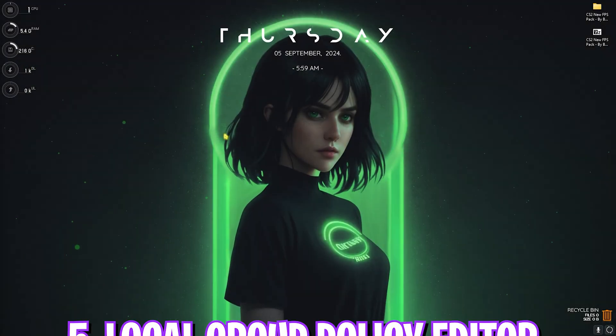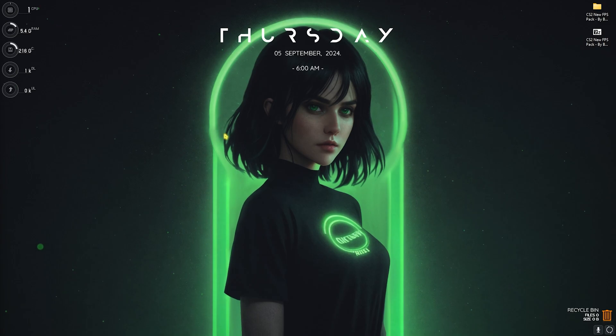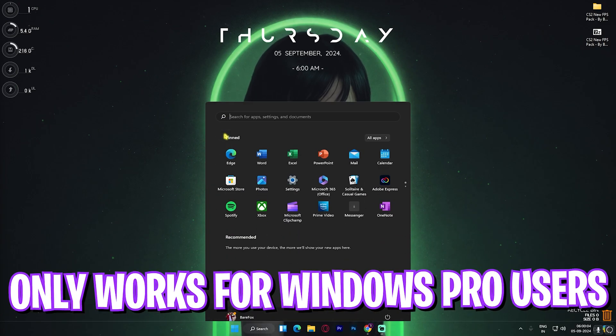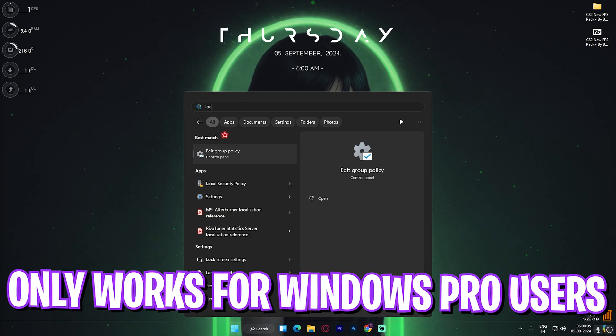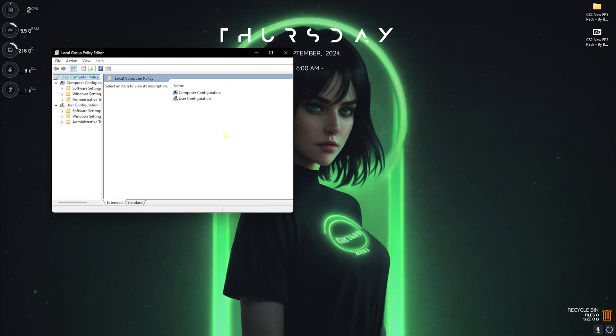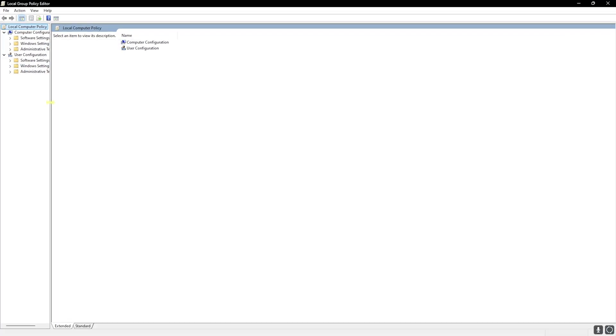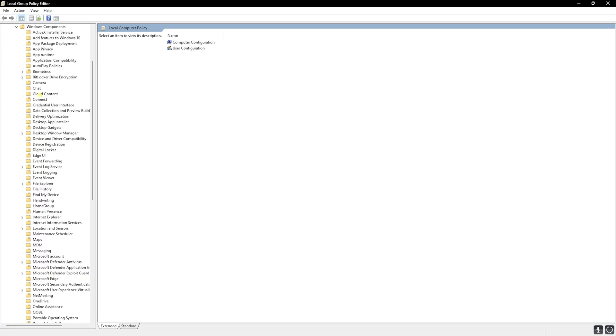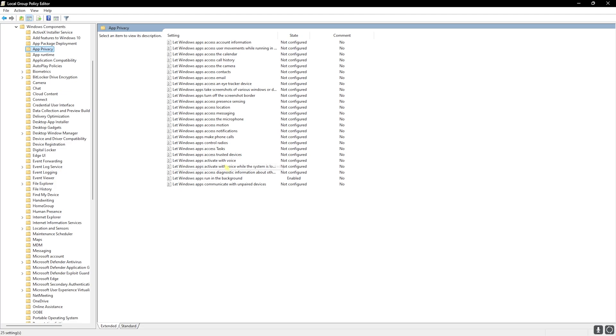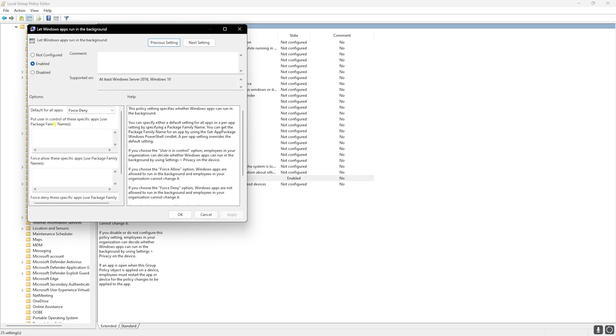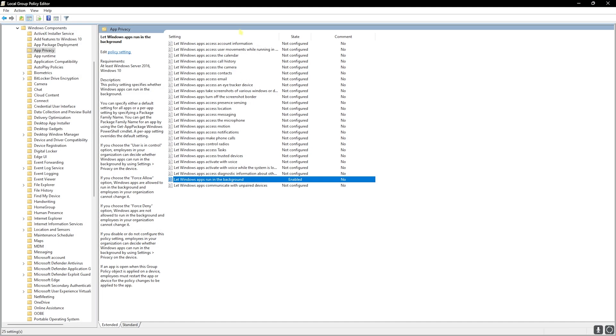Next step is local group policy editor. We use this to disable background applications. Simply search for local group policy editor on your PC. This will only be available for Windows Pro users. Extend this window and in the administrative templates you'll find Windows components. Click on that, head over to app privacy and double click on let Windows apps run in the background. Simply enable this policy and set the policy to force deny. This will help you to stop running all of the applications running in the background which are consuming your CPU and memory utilization, allowing your PC to perform much better while you're playing the games.